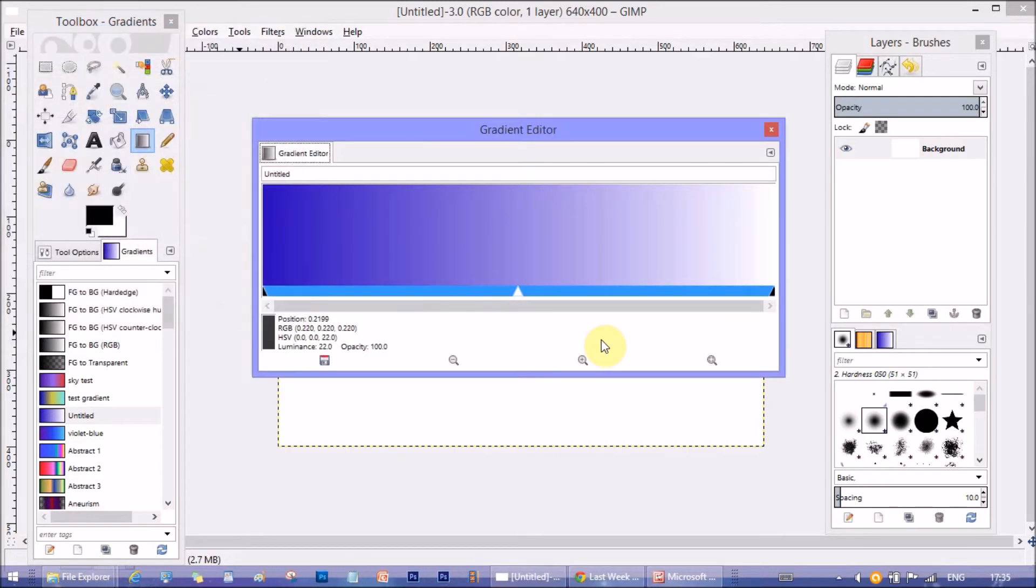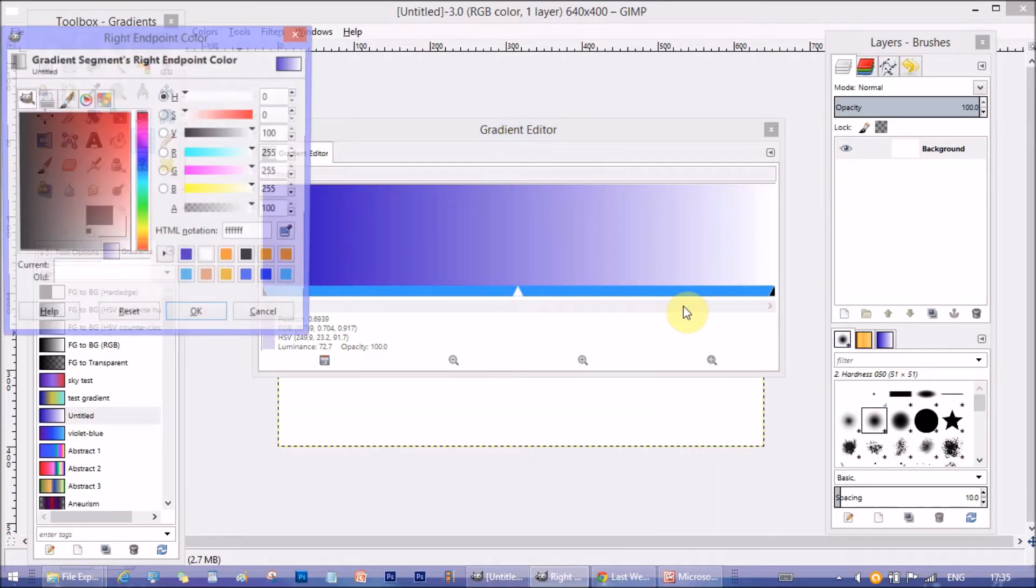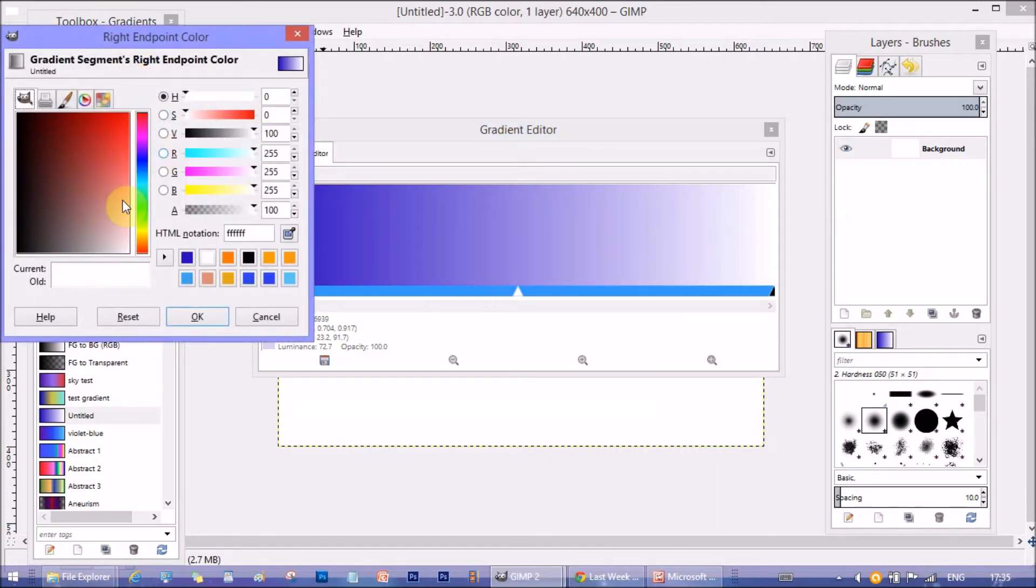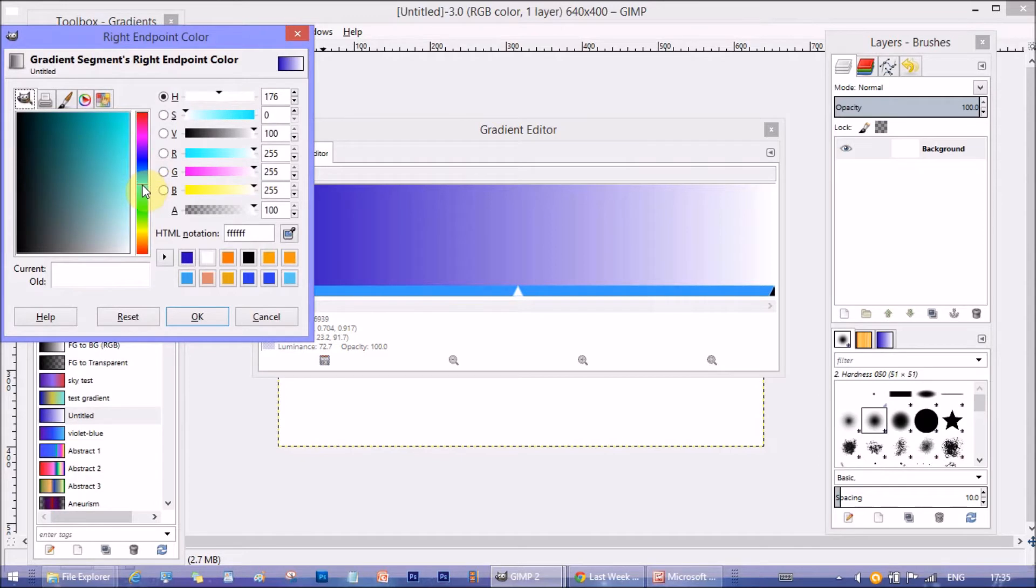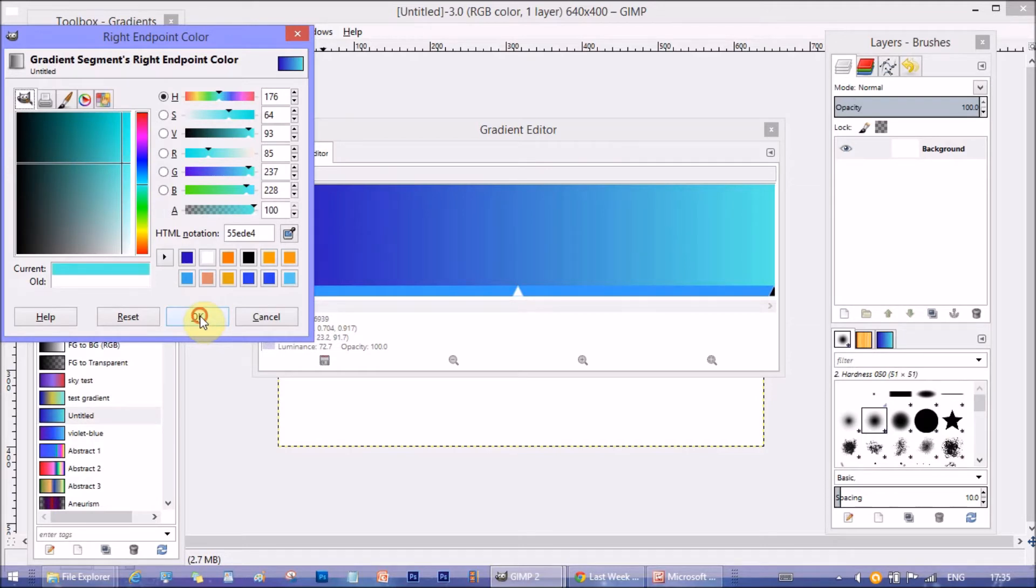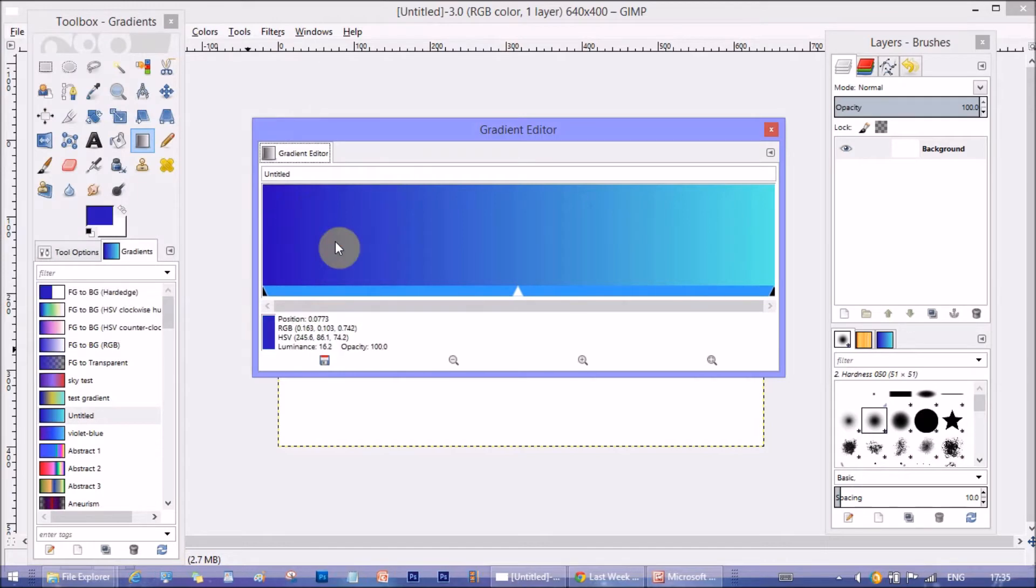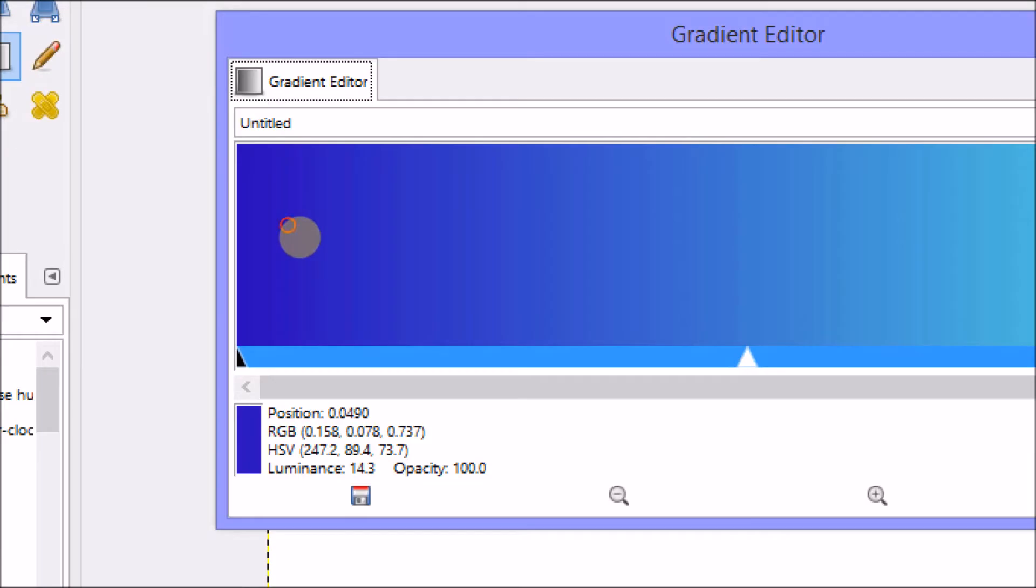Now, again right click on the color area. This time, select right end point's color. It defines color on the right-most side of the gradient. Again, the color palette opens up and you can select any color you like. I am choosing a cyan shade here. You can see the description of the color down here.